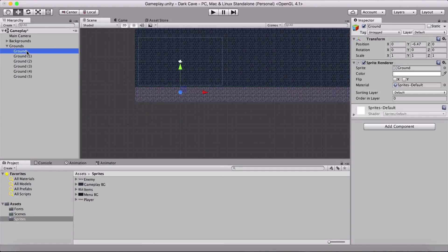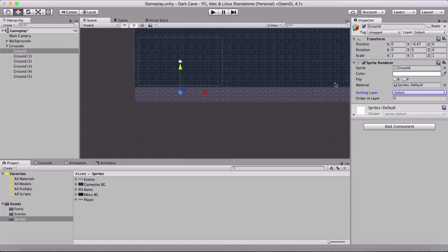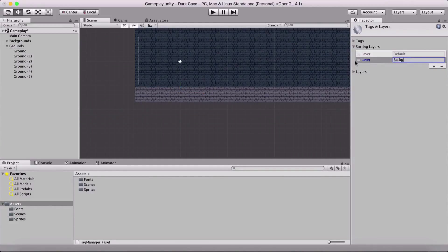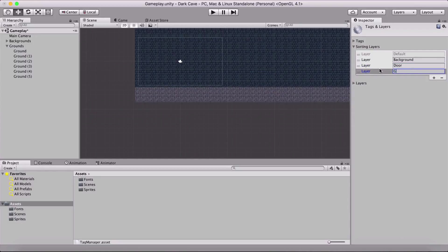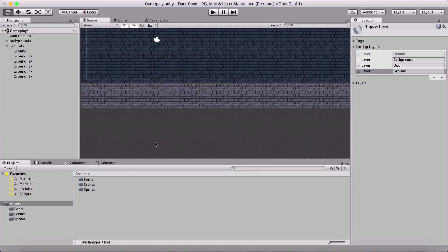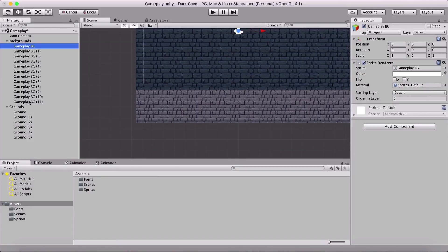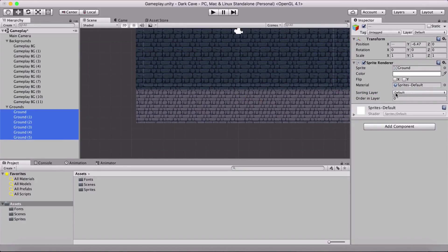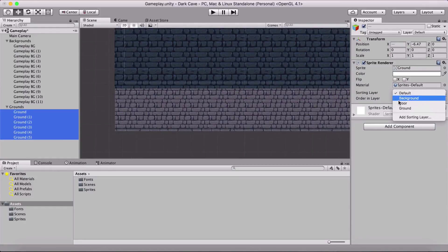I'll select the Sorting Layer dropdown and click 'Add Sorting Layer'. I'll create three layers: Background, Door, and Ground. For now these three are sufficient. The backgrounds are currently on the Default sorting layer — we'll move them to the Background sorting layer. The grounds are also on Default — watch what happens in the scene when I move them to the Ground sorting layer.